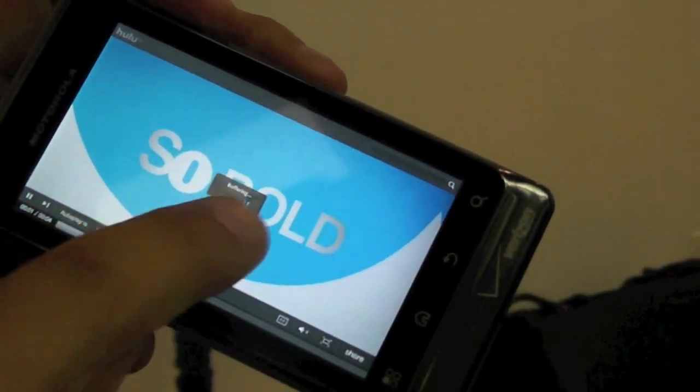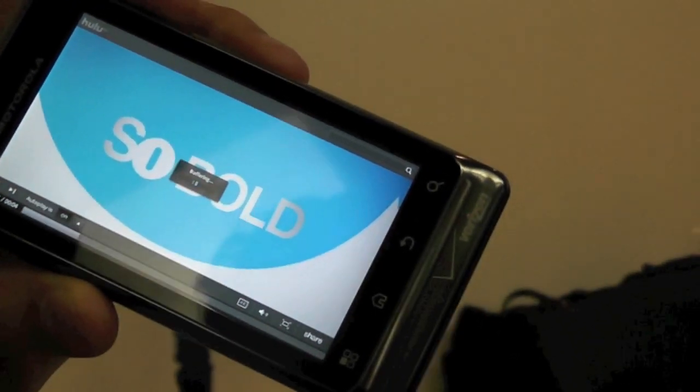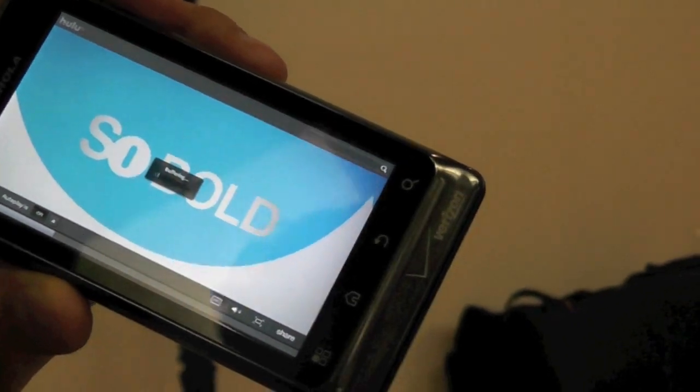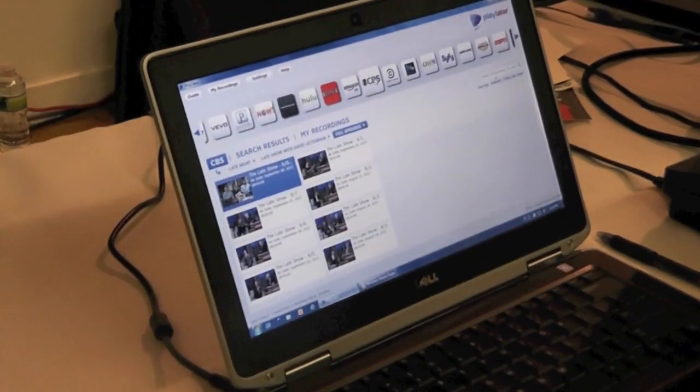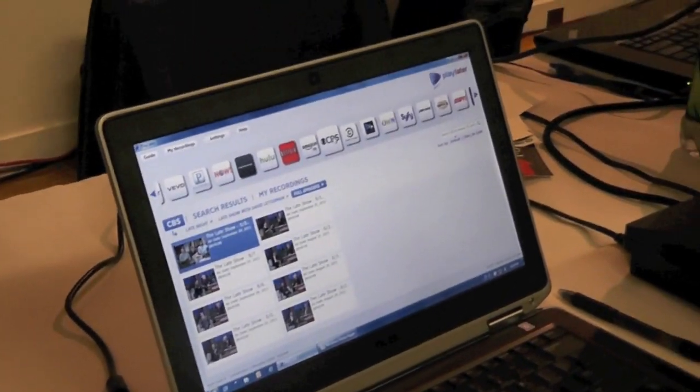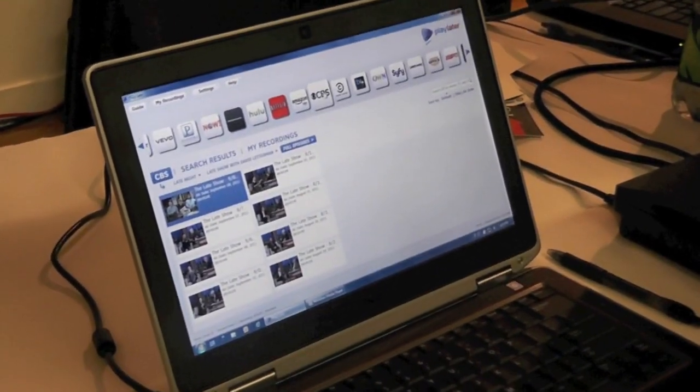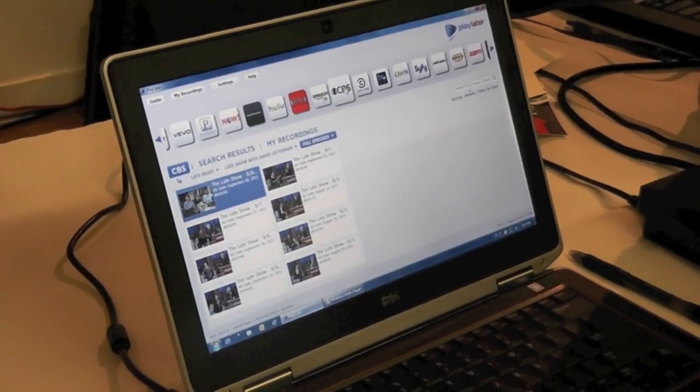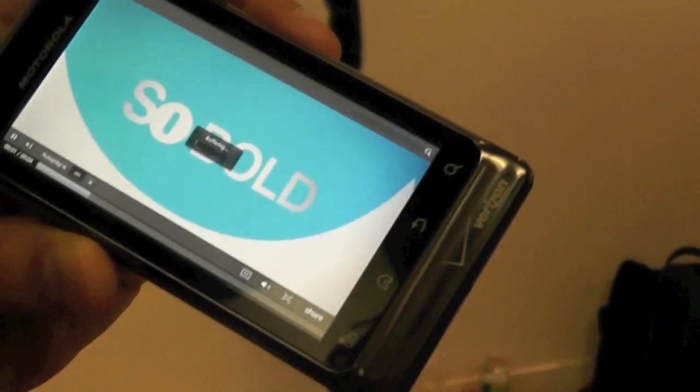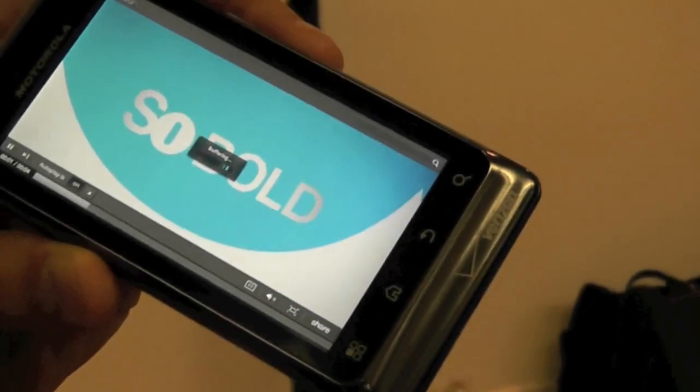So you can really take your recorded TV from your computer system, which is PlayLater. Correct. $4.99 a month? Correct. And then play it on? Your Android device.